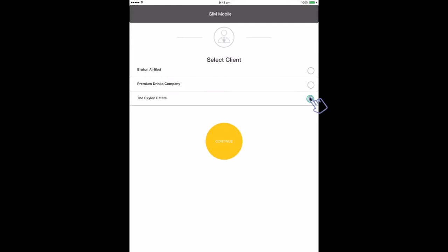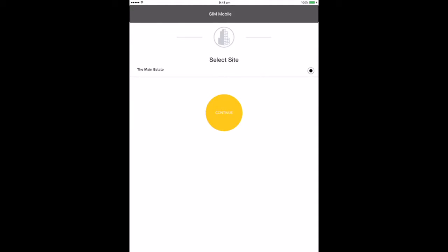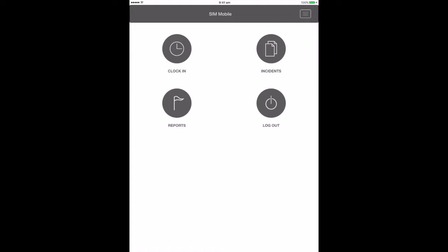You will need to select which client you want to use the app for here. Click continue and then select the site. Click continue again and you will arrive at the home page for this client. The client option will not appear if you are only allocated to one client.